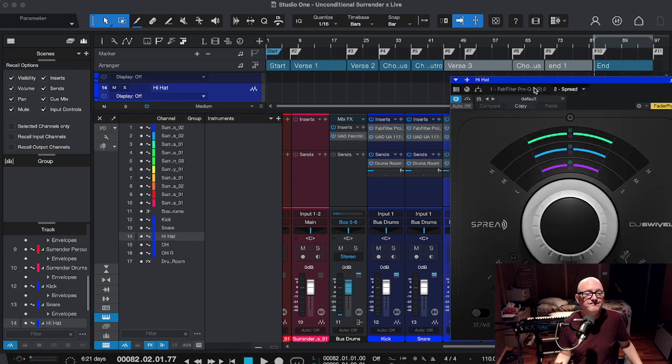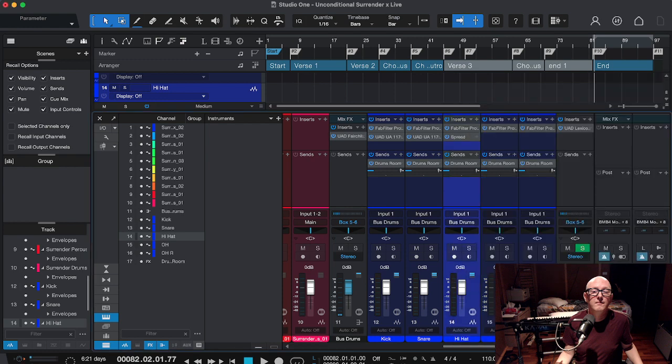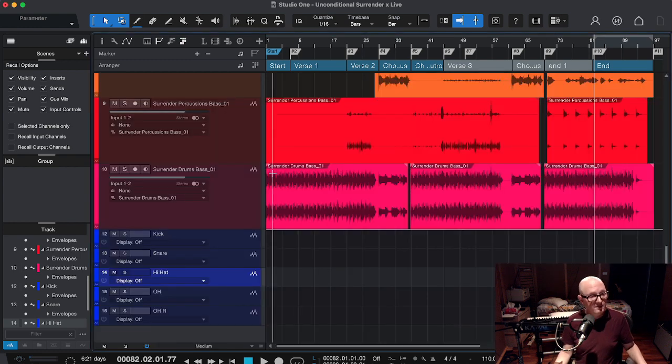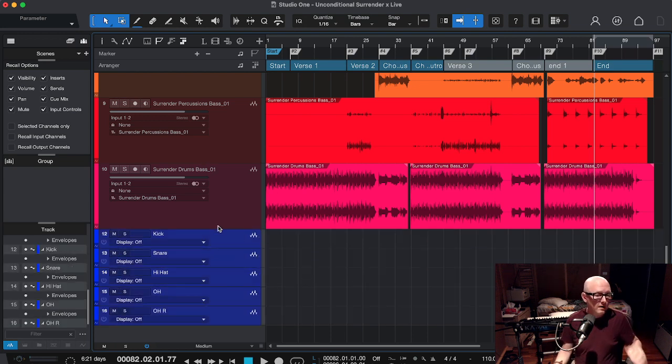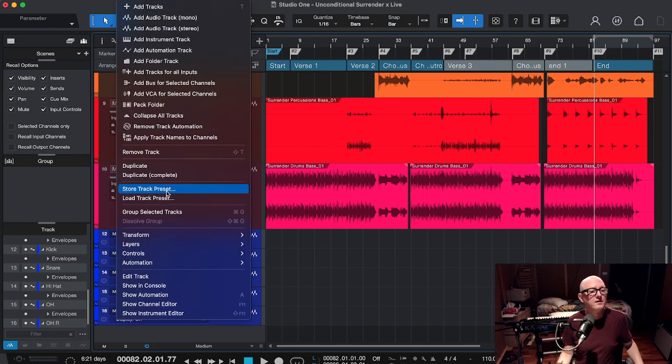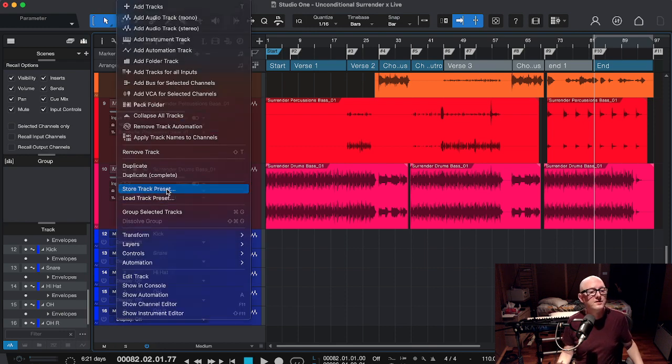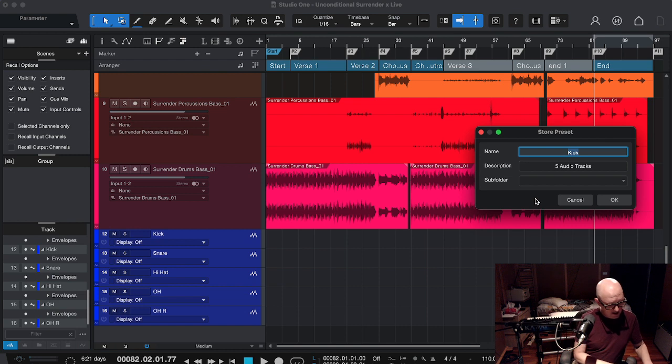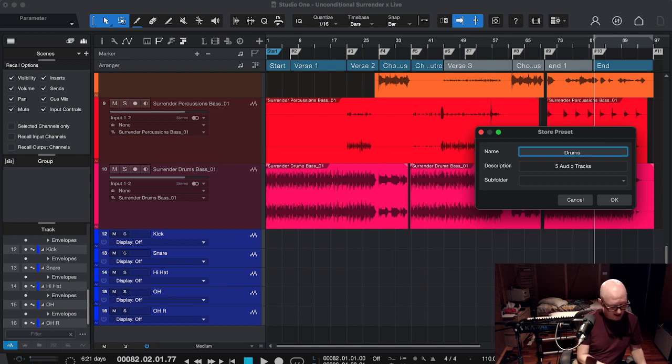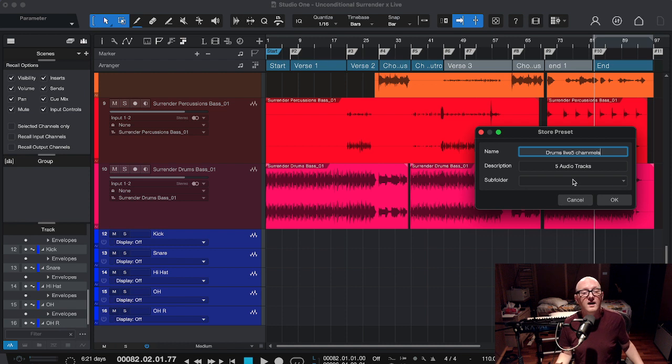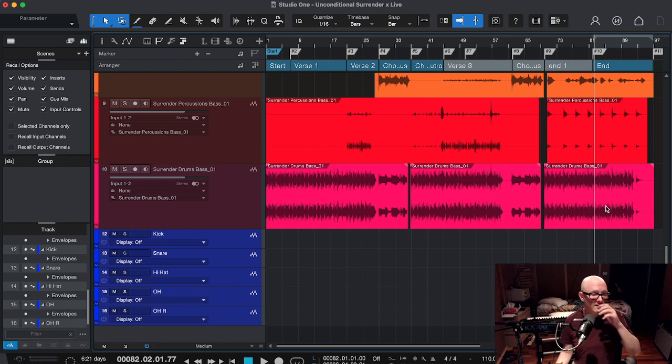So let's add again a plugin here, and this time we'll do Spread. So we're going to do the same thing, but this time we change name. Track, Store Track Preset, Drums Live Five Channels. I put it into the audio because this is supposed to be audio, I saved it.